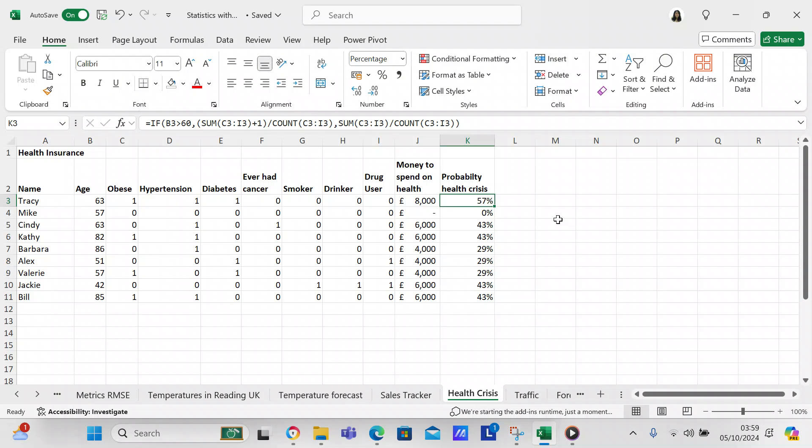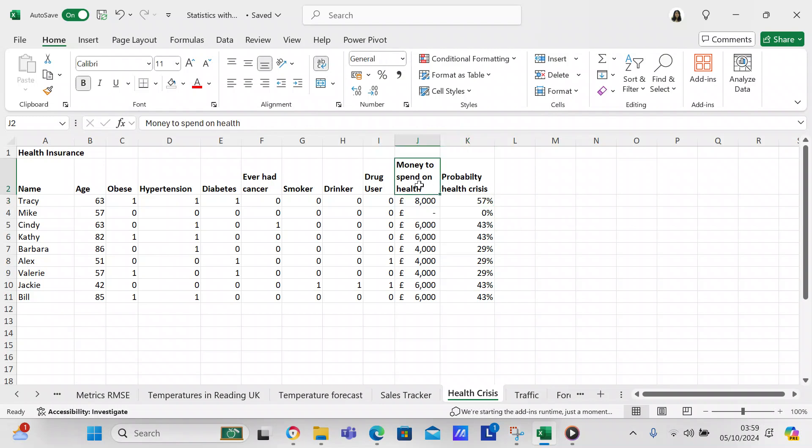You can go down the list and find out each person's circumstances. There are other people who would spend six thousand pounds on health and four thousand pounds on health, with percentages of health crisis at 43% or 29%.